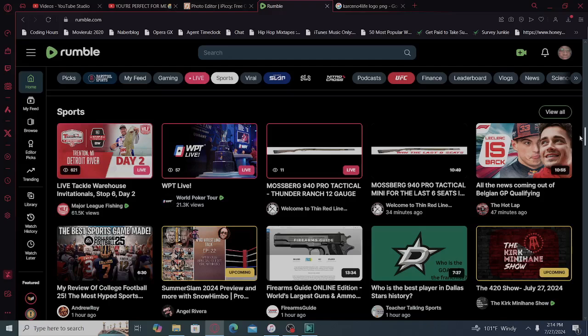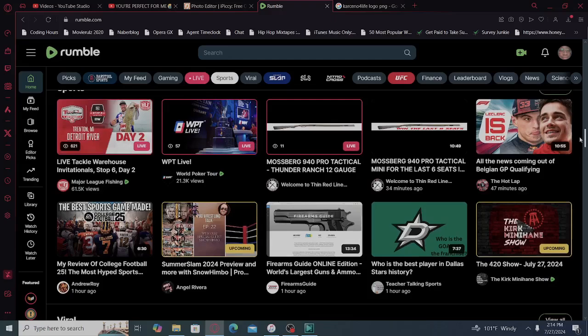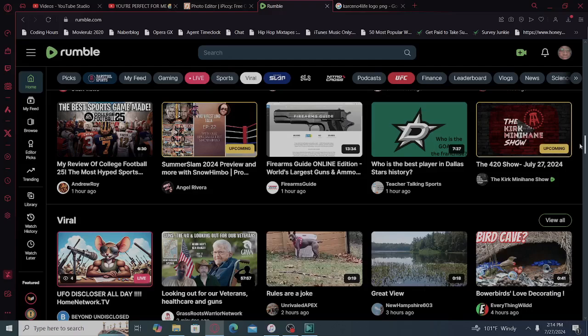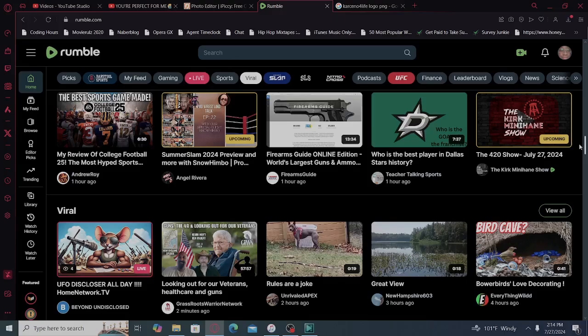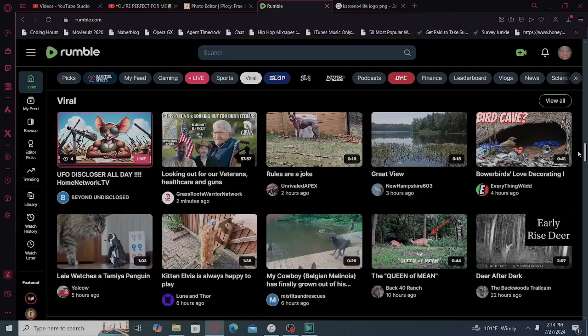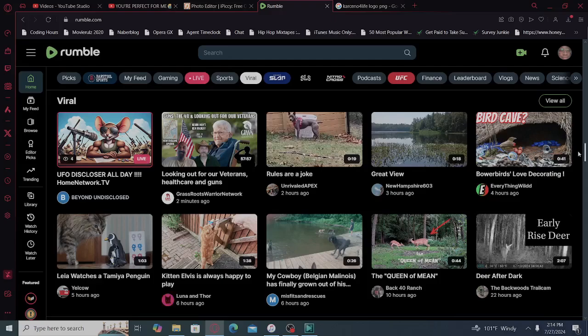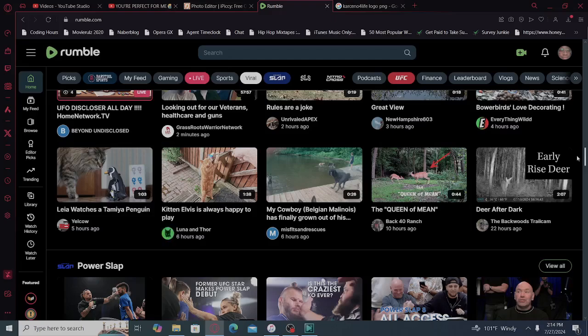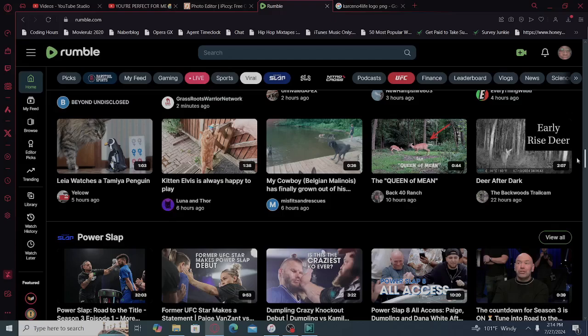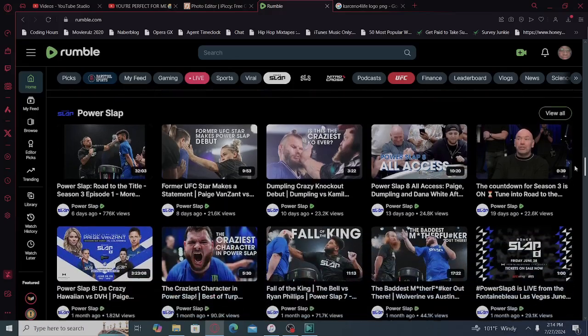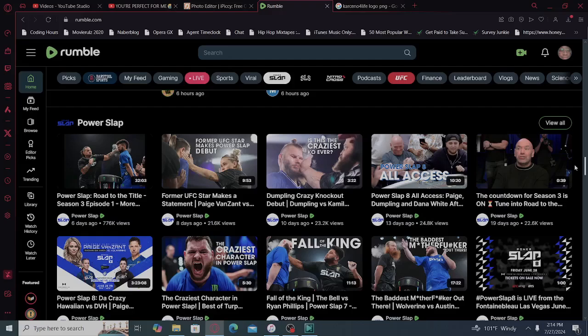We got Major League Fishing, World Poker Tour, Welcome to Thin Red Line, The Hot Lap, Andrew Roy, Angel Rivera, Firearms Guide, Teacher Talking Sports, The Kirk Minihane Show, Viral Beyond, Undisclosed, Grassroots Warrior Network, Unrivaled Apex, New Hampshire 603, Everything Wild, Yellow Cow, Luna and Thor, My Cowboy, Misfits and Rescues, Back 40 Ranch, The Backwood Trail. Crime, Shell Trail Camp, whatever. These motherfuckers be slapping each other, excuse my language. Hot damn! Power Slap.